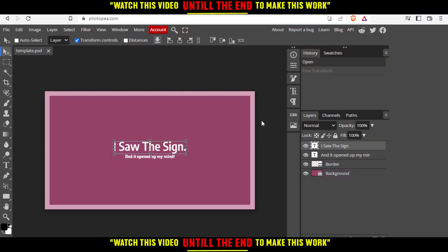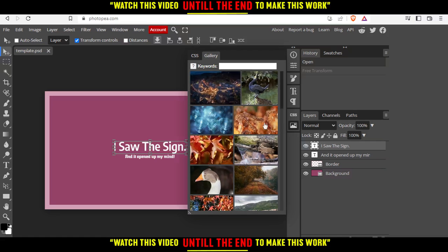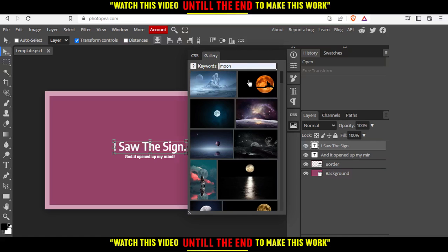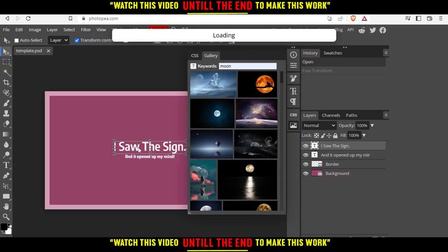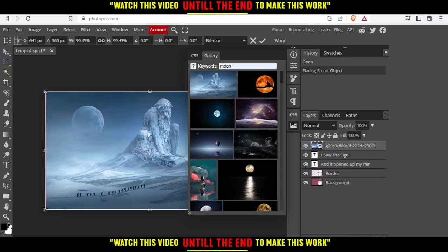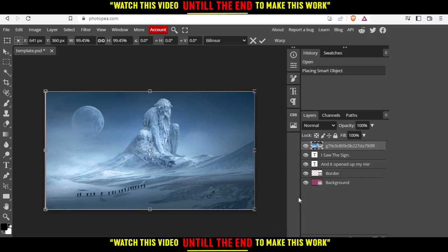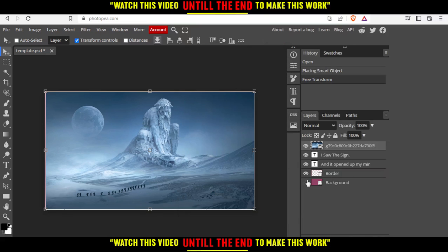If you want to outline an image, first let's insert an image by clicking on this gallery right here. Let's choose an image of a moon, maybe this one. Click on it and as you can see it's inserted right there directly.